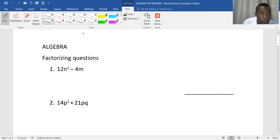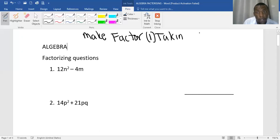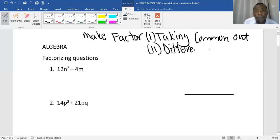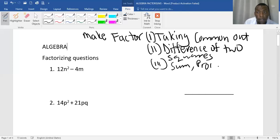Remember, to factorise is to make some factors. But how do we make the factors? There are three methods which we use to make factors. That is taking a common factor out — that's one method. Another important method is taking a difference of two squares. And the other most important one is quadratic, where we use the sum, the product, and factor method.